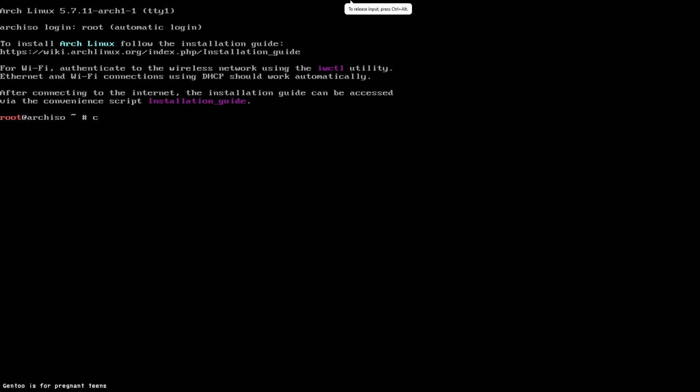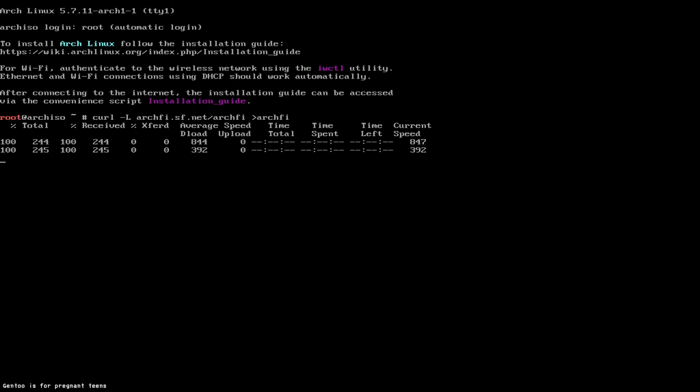First thing you need to do is type in the word curl, dash L, and then we're going to type in ArchFy.sf.net. That's correct, so slash ArchFy and ArchFy. Doing this will download the script.